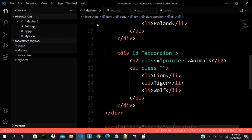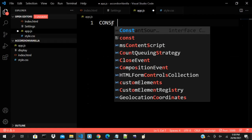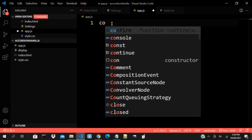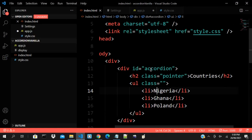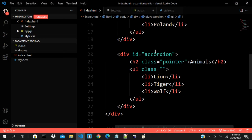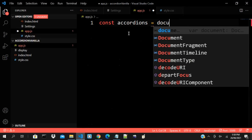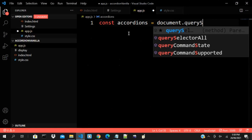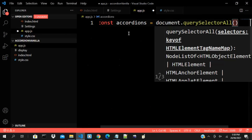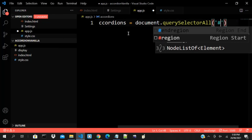My app.js is already here. I want to declare a constant — const accordions — because I have multiple IDs. I'll use document.querySelectorAll to get all the elements with the accordion IDs.